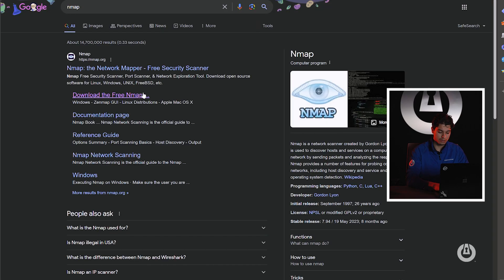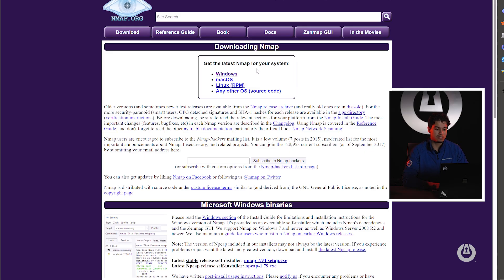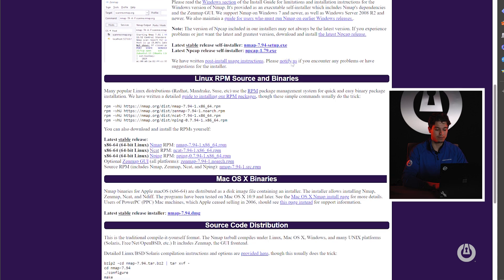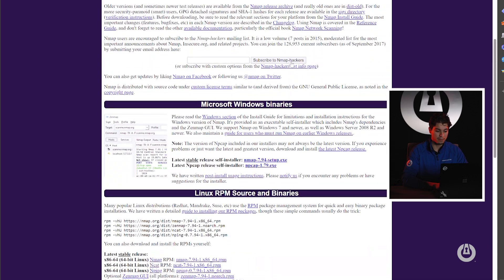So the way we do this is we can just go to any search engine, type in Nmap and usually the second or third link will take you to download. We go to Nmap.org forward slash download.